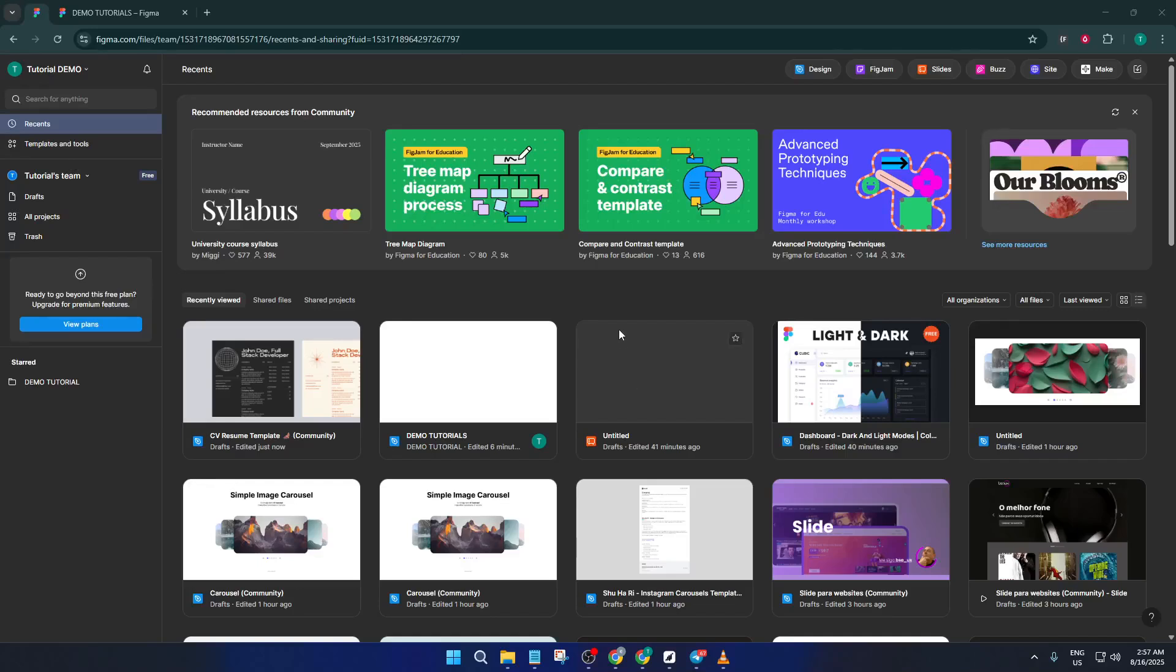Hey everyone, welcome back. Today I'm going to show you how to create a clean, professional CV or resume in Figma, and the best part is you won't have to start from scratch.